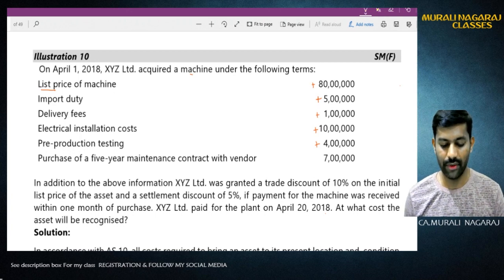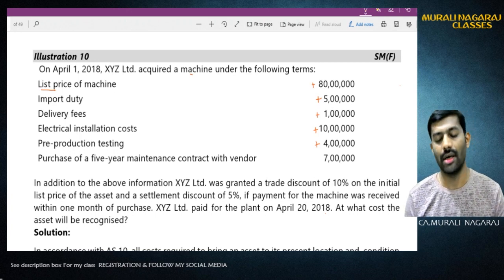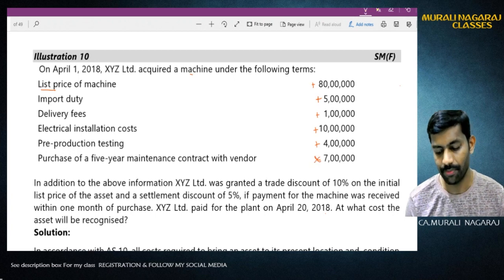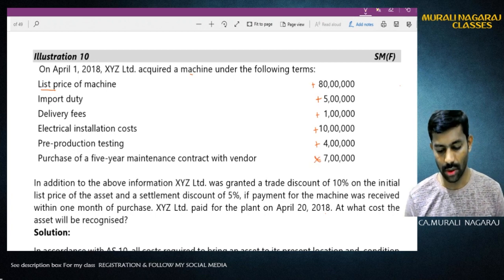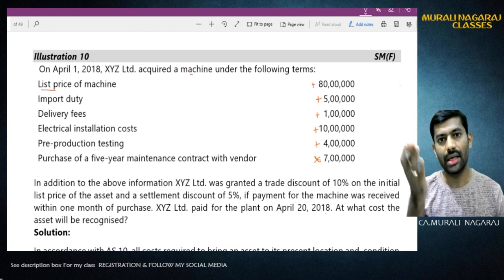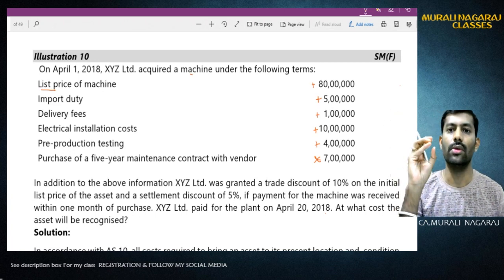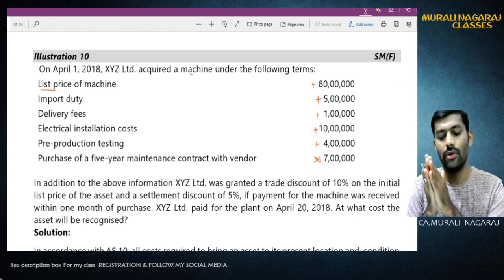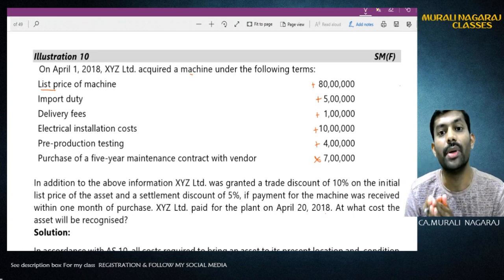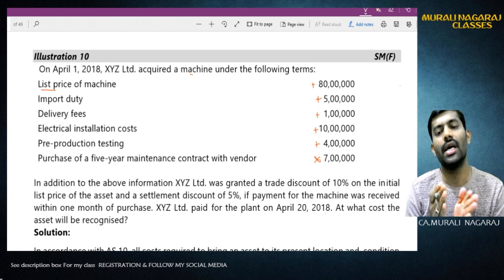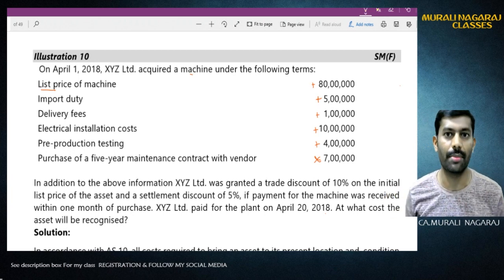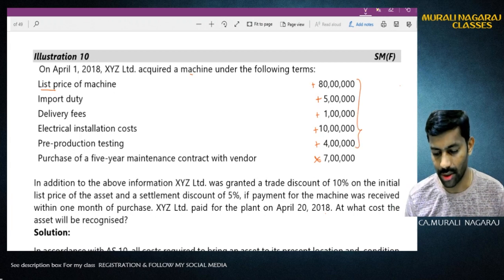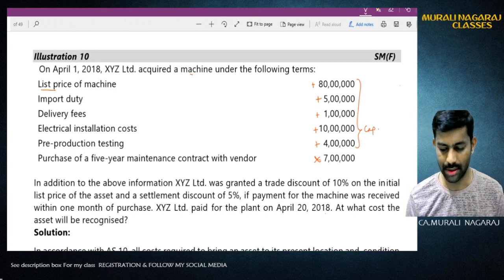Purchase of a five-year annual maintenance contract to the vendor - this is a maintenance contract, not capital expenditure, it is revenue in nature. Out of the Rs. 7 lakh, it is for five years, so you treat it as a prepaid expense - prepaid maintenance charges to be written off each year. It is not capital expenditure because it is annual maintenance charges. All other components can be capitalized.